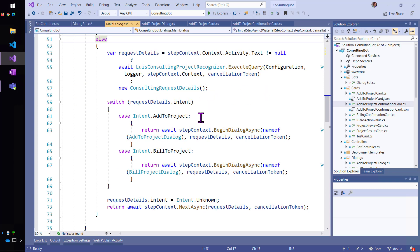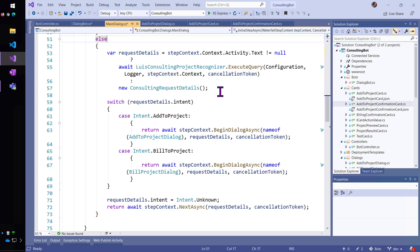Now, remember that my LUIS project recognizer, this is something I demoed in an earlier video, it's going to try to get as much information as it can and put it into a request details object.